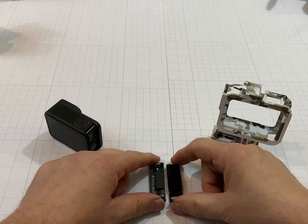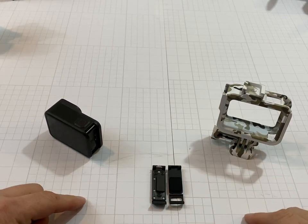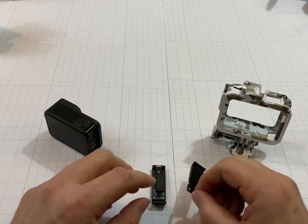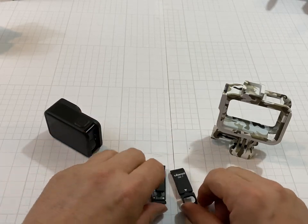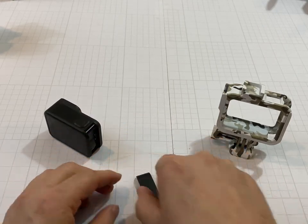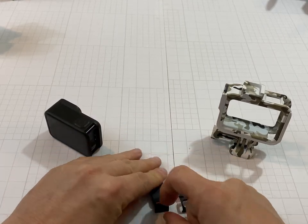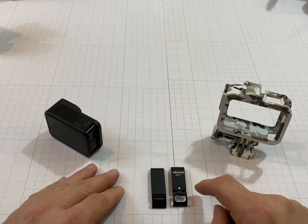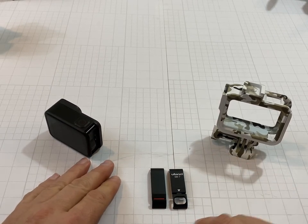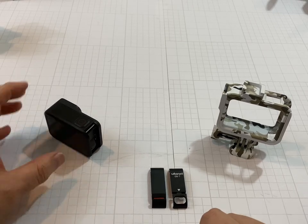So here we can compare the two. Fairly the same, same size. The GoPro 8 door feels a little bit more solid, but you can see the big opening in this.